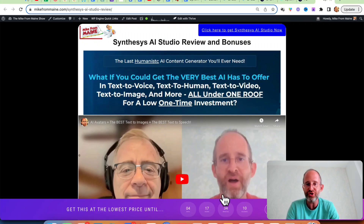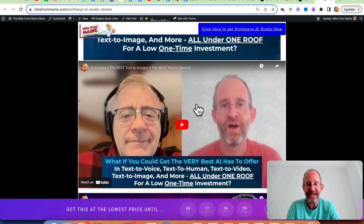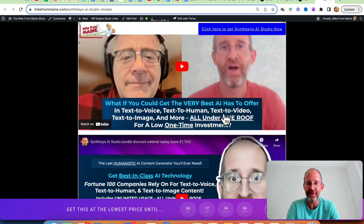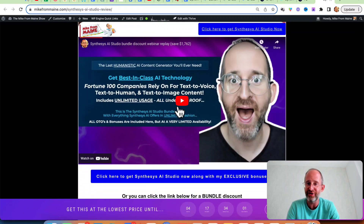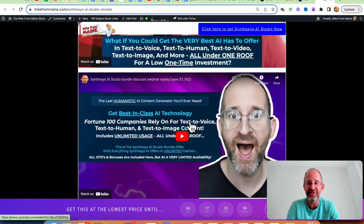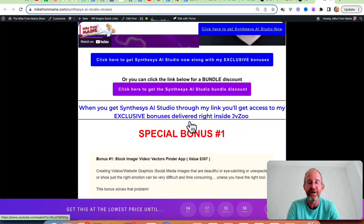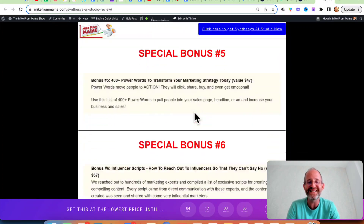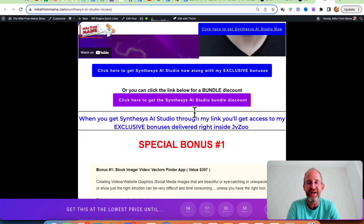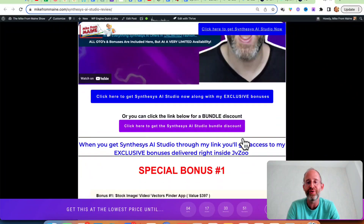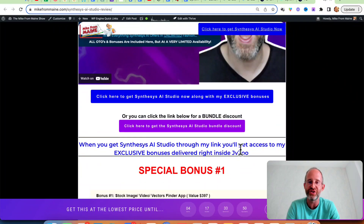Before we jump in, I just want to show you my bonus page. I actually did an interview with Todd that you can check out right on this page. I also have a replay for the webinar that they did. Those are both going to be underneath my review. I've also got tons of bonuses for you if you pick this up through my link — all these bonuses will be waiting for you right inside of JBZoo after you purchase through my link.